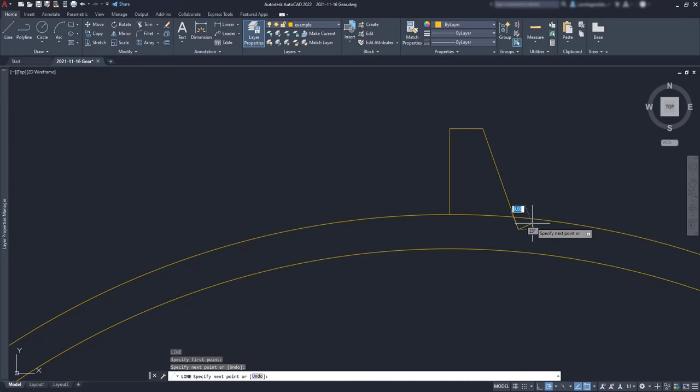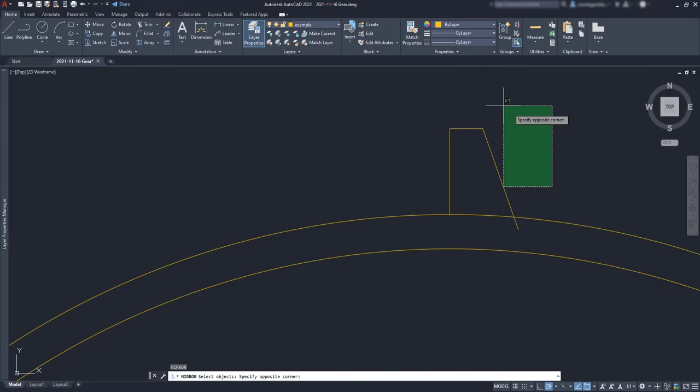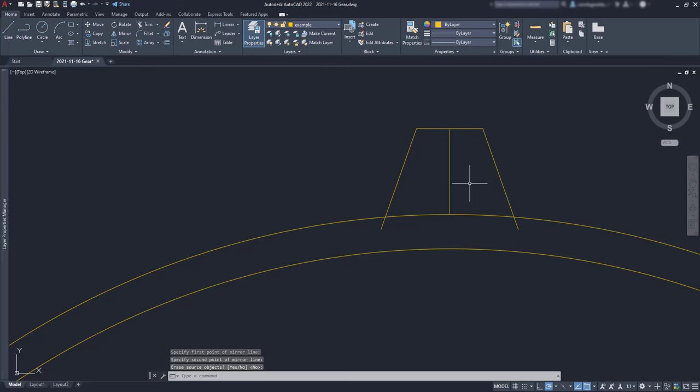Then with the command mirror, I'm going to pick these two lines, press enter again, and place the mirror line along the vertical line. And remember, the length doesn't matter, just the direction.